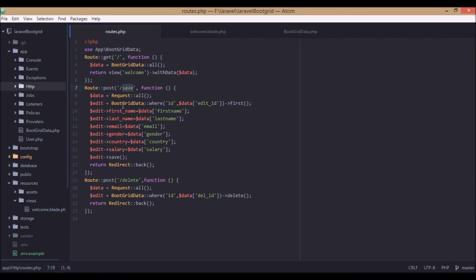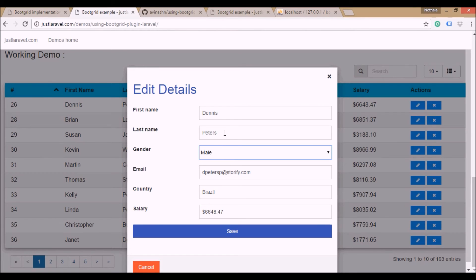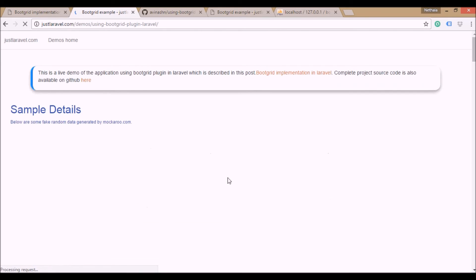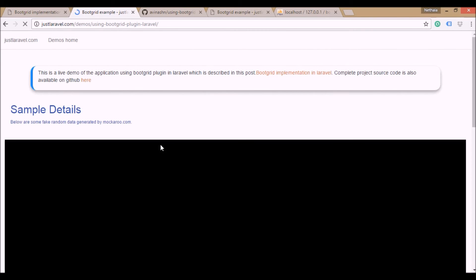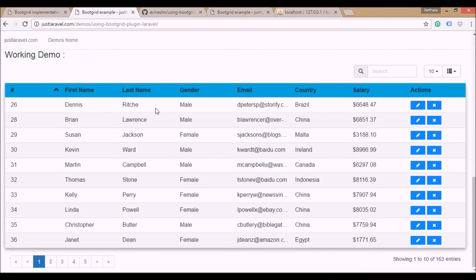The save function requests all the data, gets all the input fields, searches the table with the ID, updates the database with the values from the form, saves it, and then redirects back. That's the save functionality. For example, the last name is Peters — we change it to Denis Richie. It just saves, and Denis Richie is saved. That's how it works.